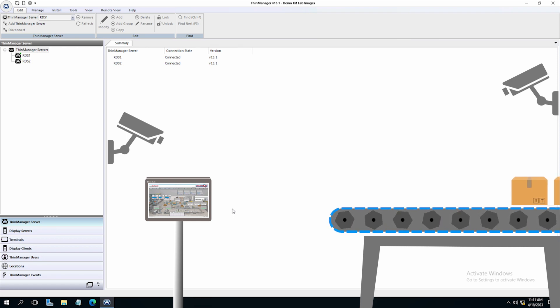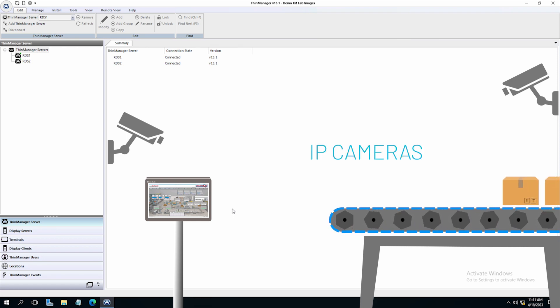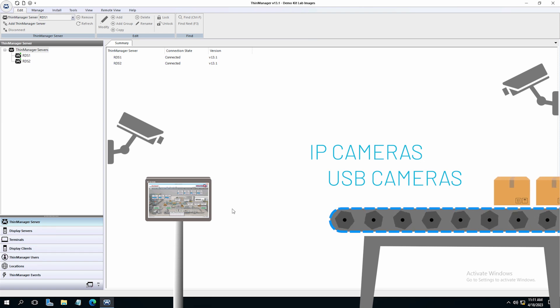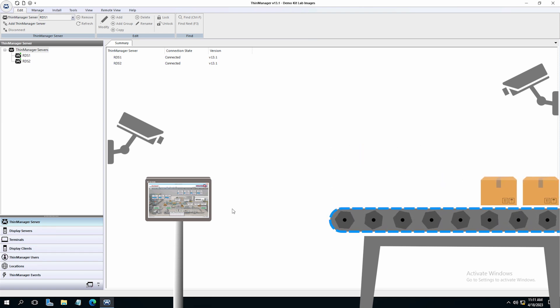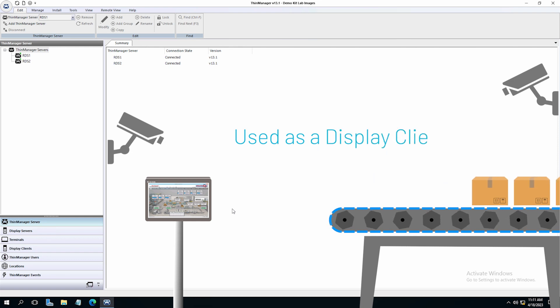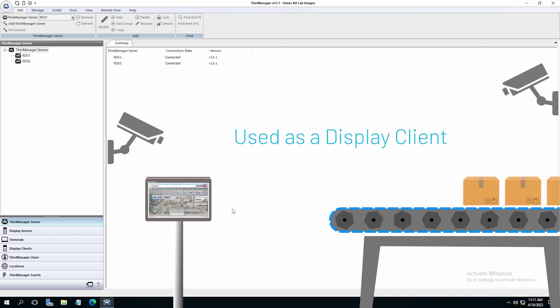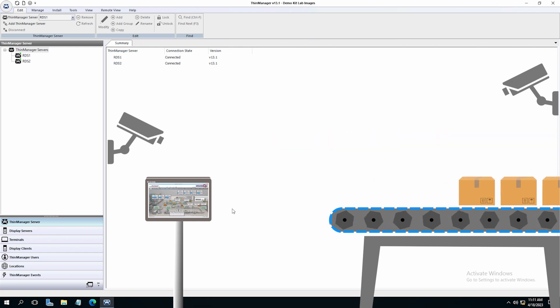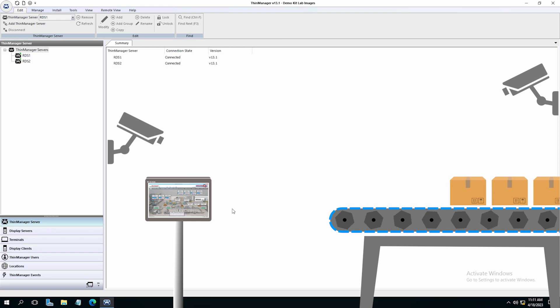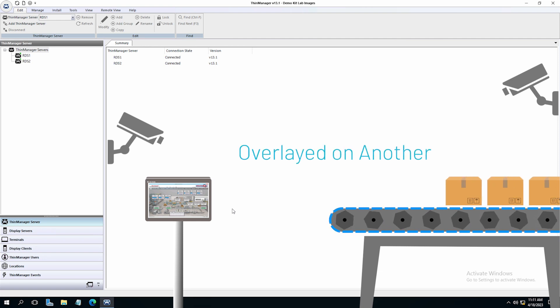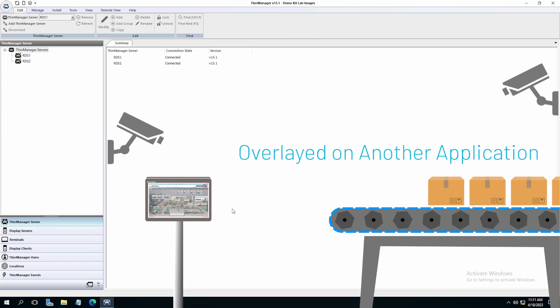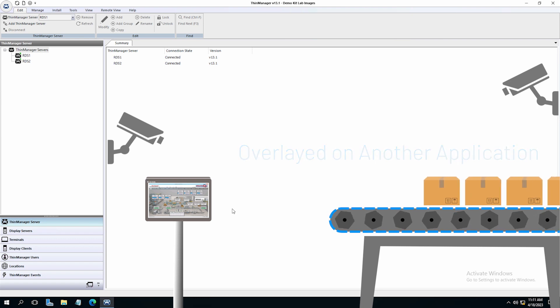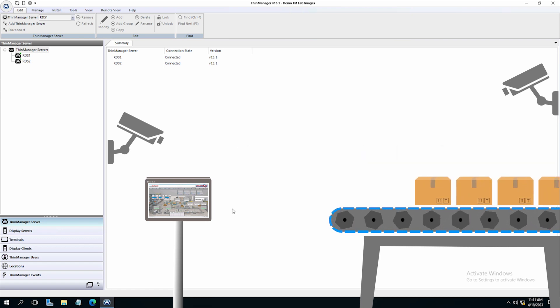ThinManager supports two types of cameras: IP cameras and USB cameras. Cameras can be added to ThinManager in two ways. They can be used as a display client to use as a single display, tiled or used in a virtual screen, or they can be overlaid on an existing application or display client. Let's now take a look at setting up a camera in ThinManager.